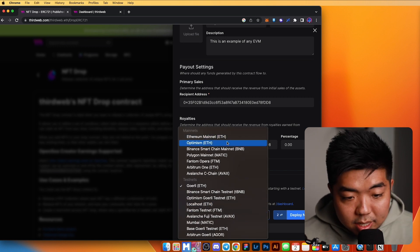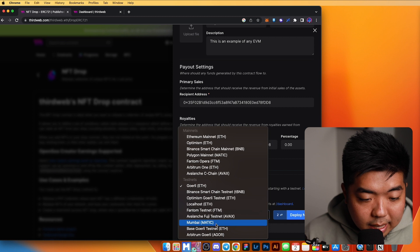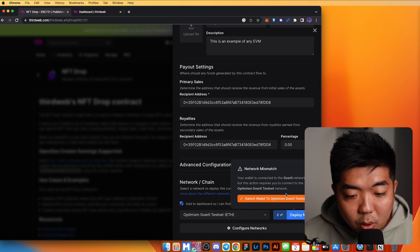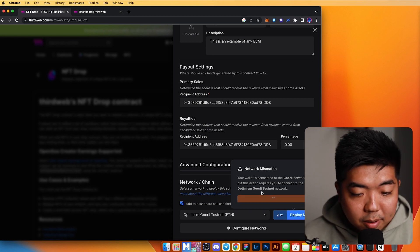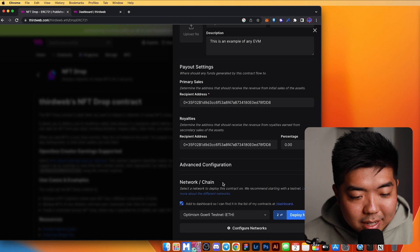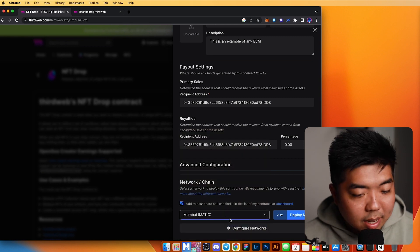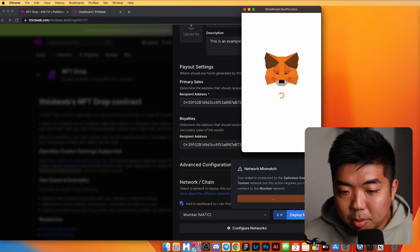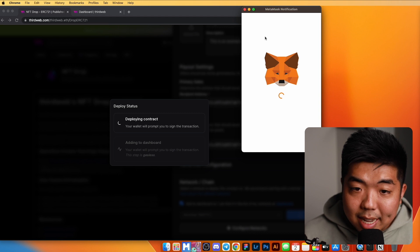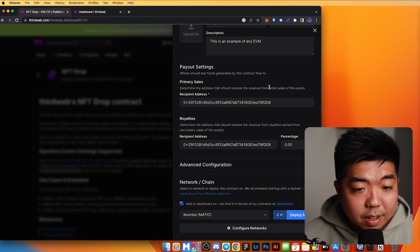Once you've added your networks, you can select them from the dropdown. For example, choosing Optimism's Gorli testnet and hitting deploy will prompt your wallet to switch to the proper network. I don't have funds for that testnet, but switching to Mumbai Matic testnet and hitting deploy will prompt you with the transaction to confirm and deploy the contract — and that works for any EVM blockchain.